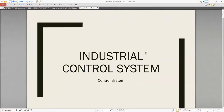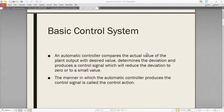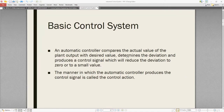Today's topic is industrial control systems, an important topic. First, let's see what a basic control system is. It is an automatic controller that compares the actual value of the plant output with the desired value, determines the deviation, and produces a control signal which will reduce the deviation to zero or to a small value.